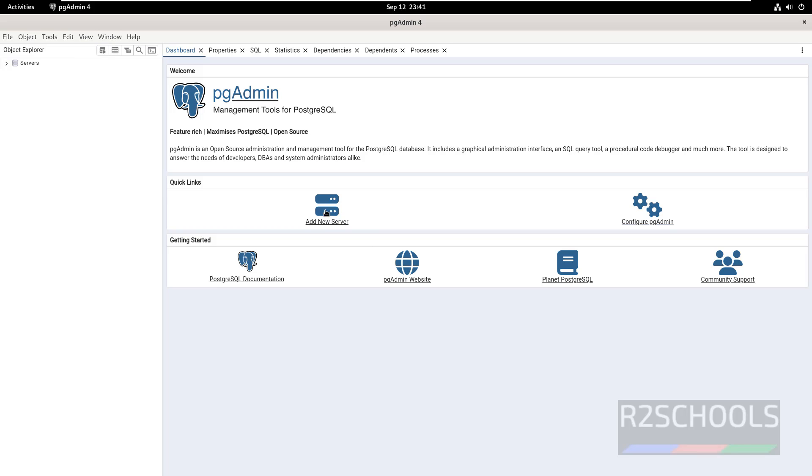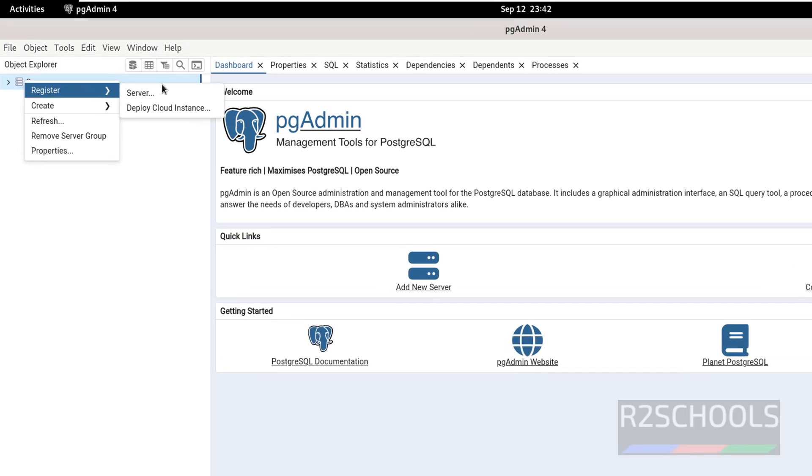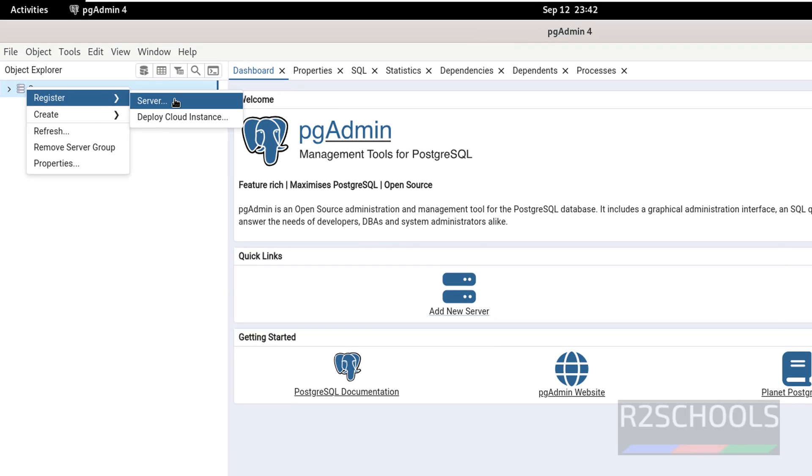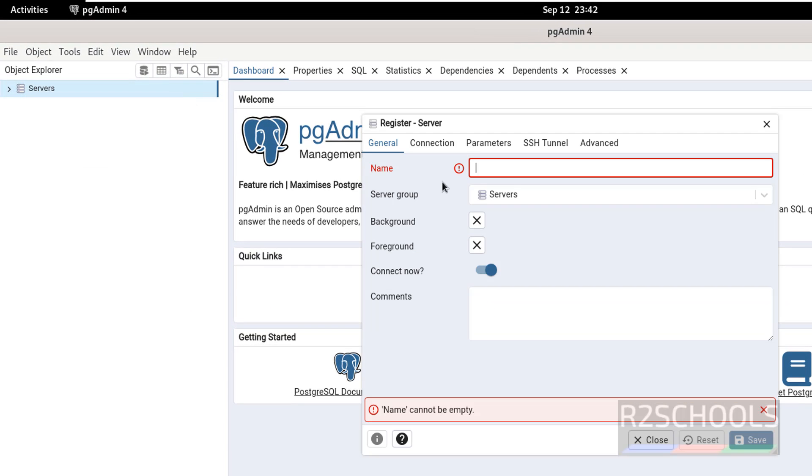See here we have the add new server or right click on servers, then select register then server. Then here provide name, name can be anything. Then in connection.